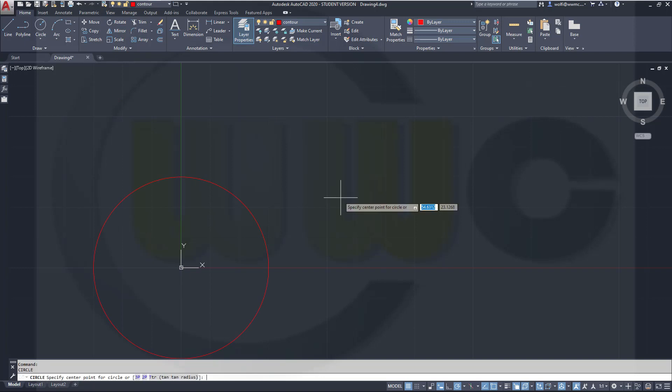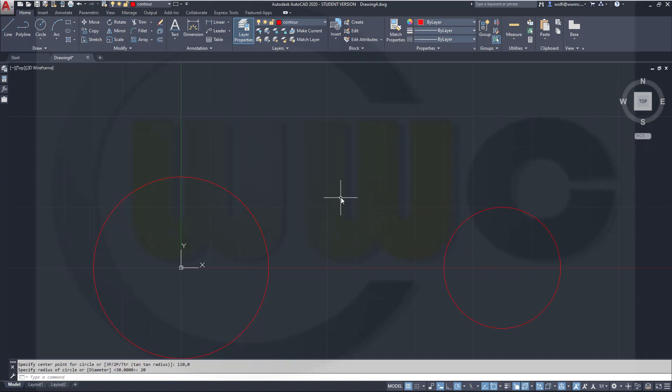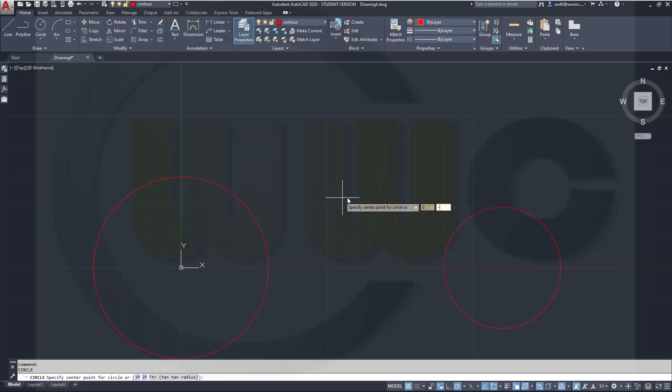Then repeat the command, and the next one would be at 110,0, and the radius would be 20. And the last one, so repeat the command with return or enter, would be at 0, minus 85, and the radius would be 50.